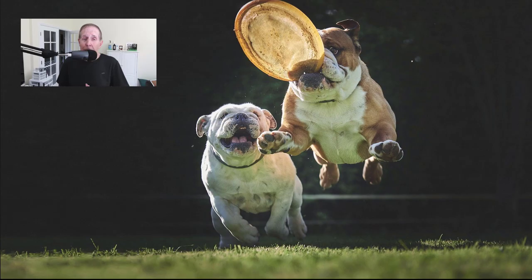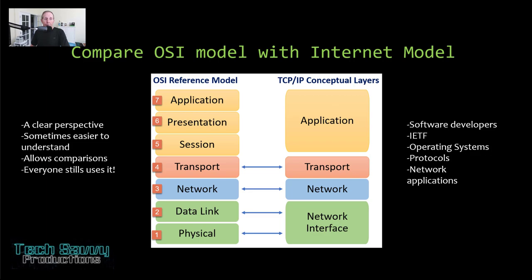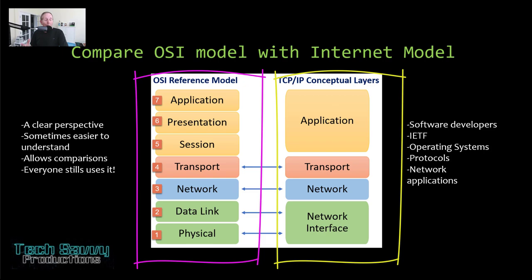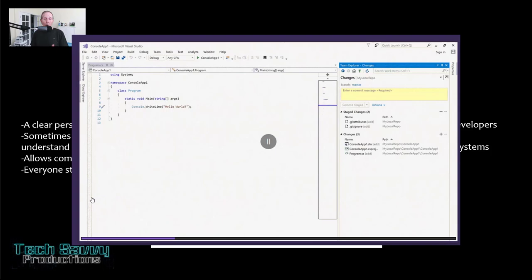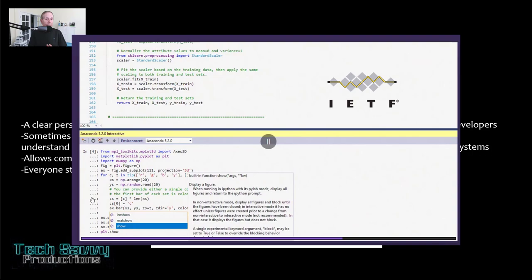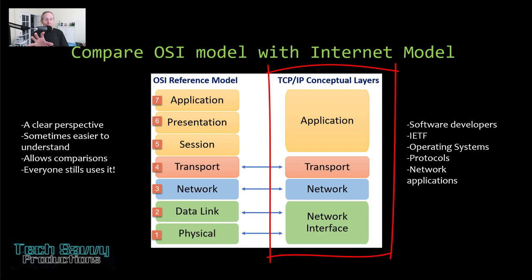We're looking at two conceptual models: the OSI reference model on your left and the TCP internet model on your right. When developers create software protocols or the IETF creates RFCs, they're all looking at the internet model. They take layers 5, 6, and 7 and put them in one block called the application layer.